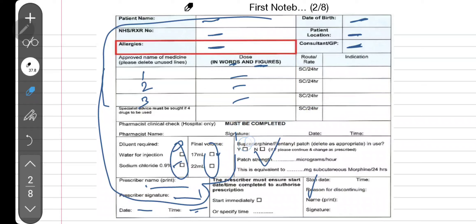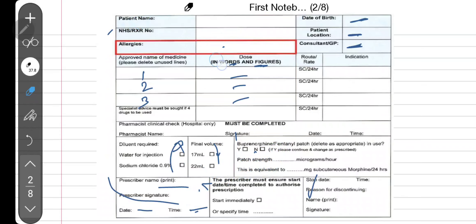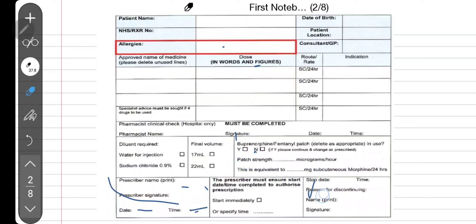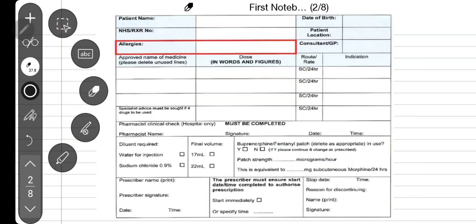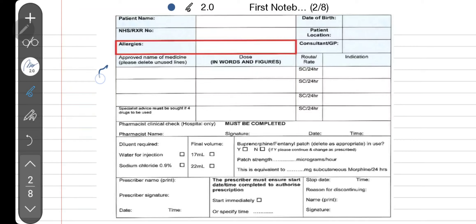In the syringe pump you can give either one drug, two drugs, or a maximum of three drugs. That's why there's only space for three drugs on the form. You can give one drug, combine two drugs in the same syringe pump, or combine three drugs — essentially making a cocktail of medications — but maximum up to three drugs, not more.